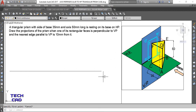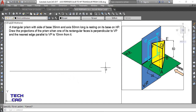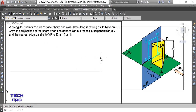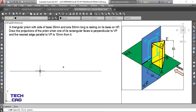From the front view I cannot see the triangular face of the prism directly, so in this case we have to make the top view first, then make the front view according to the top view. From the top view we can see the complete triangular shape — the true shape of the prism.